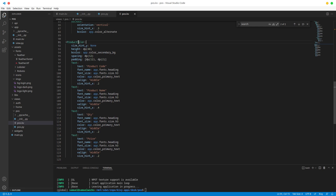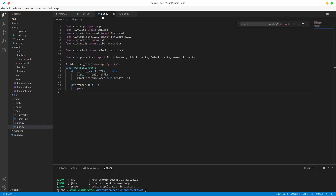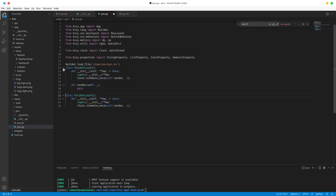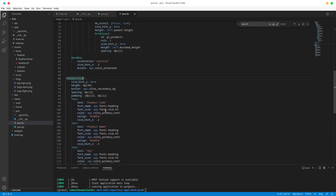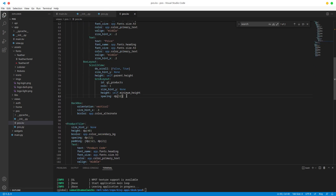This widget isn't created in our Python file yet, which means we can't use it outside this kv file. Let's fix that by copying it down here and calling it product_tile. It expects a render function so let's put that down as well. Just like that we have a new custom widget.